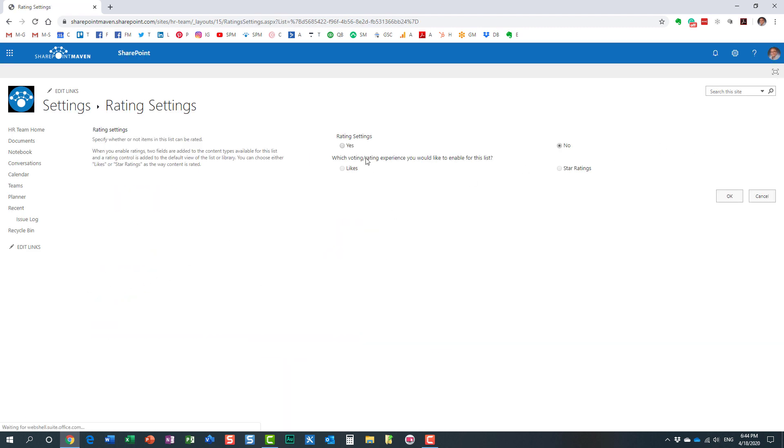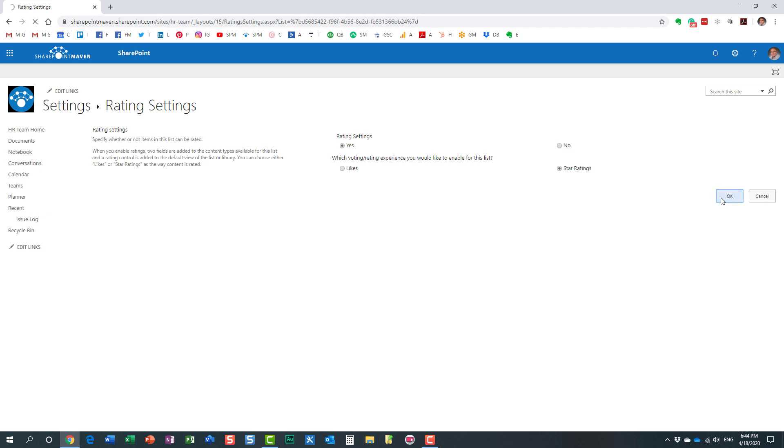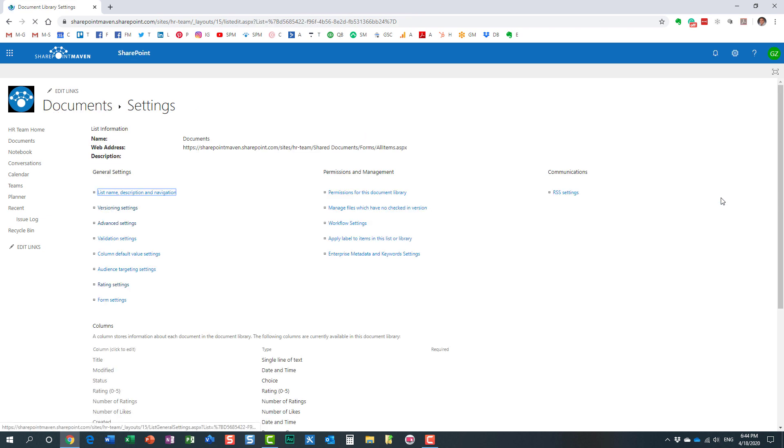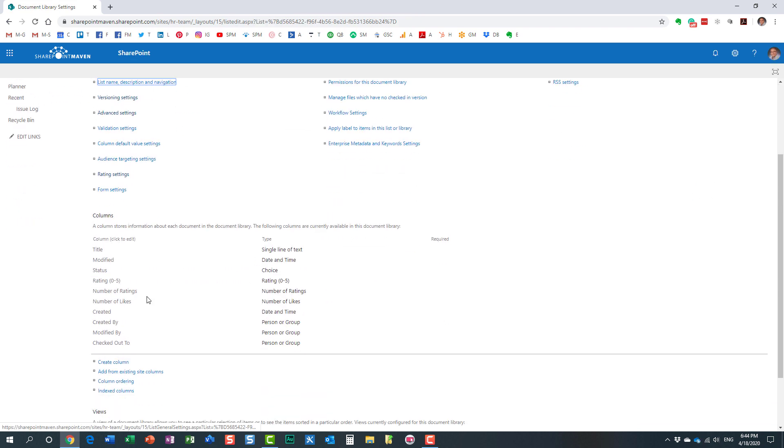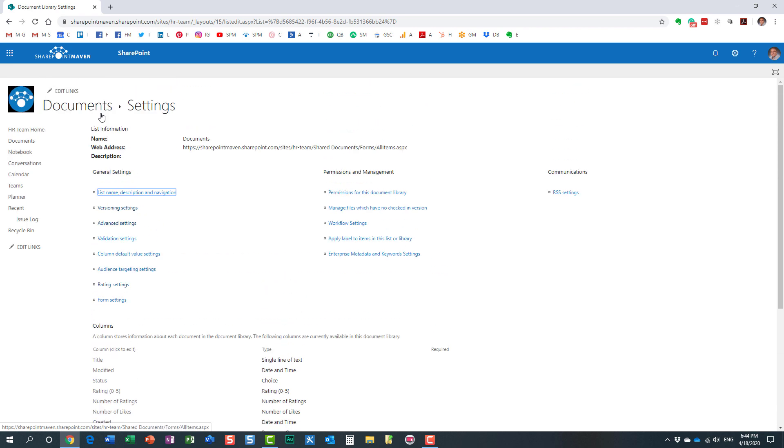Just like on the list, we have this feature right here: rating settings. Obviously, we need to enable that. Now for this one, let's go with the star rating so you can see how this works. Again, we got the special columns added automatically for us.